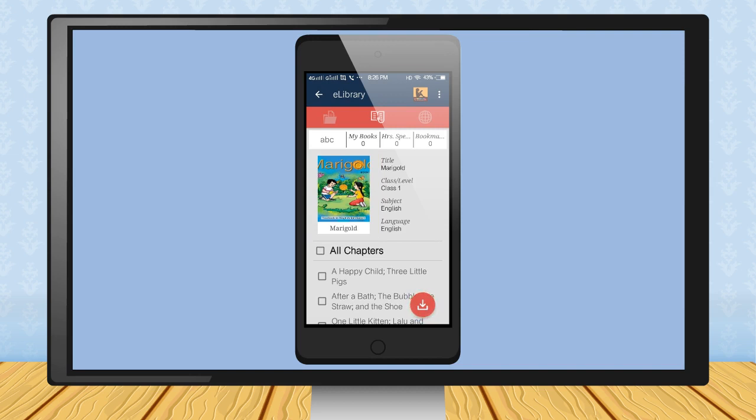Thus, this app is very useful for students, teachers and even parents. Thank you.